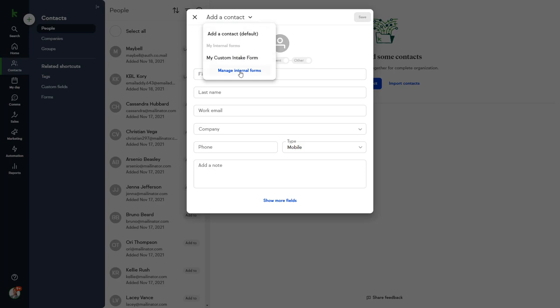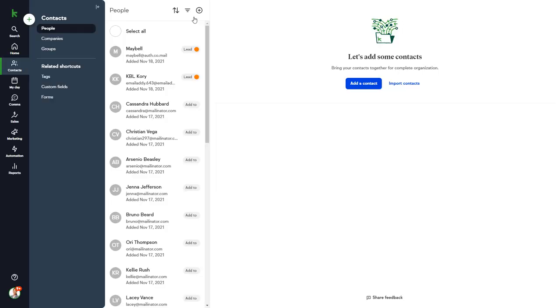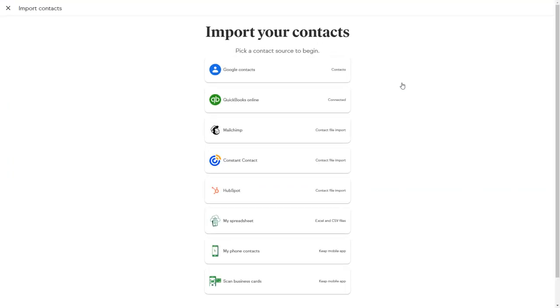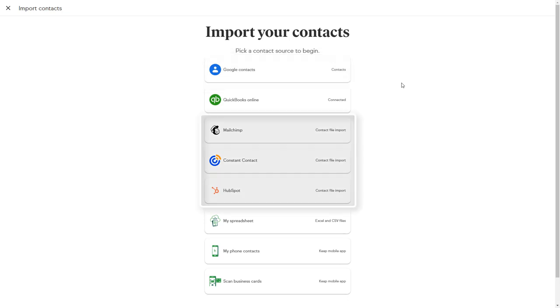To import contacts from an external source, click the Import Contacts button. There are several options to choose from, such as syncing your Google Contacts, importing from another CRM service, or simply importing your own CSV or Excel file.